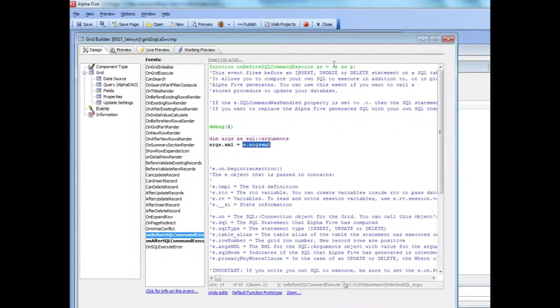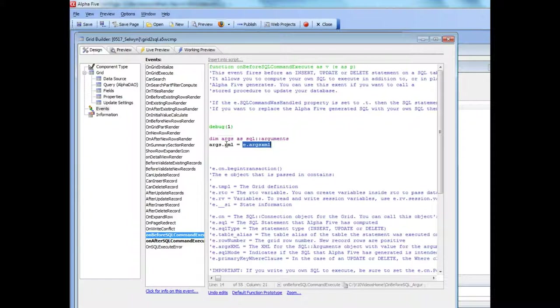which was passed in as part of the e object and reconstituted a live SQL arguments object by setting the XML property to this value over there.